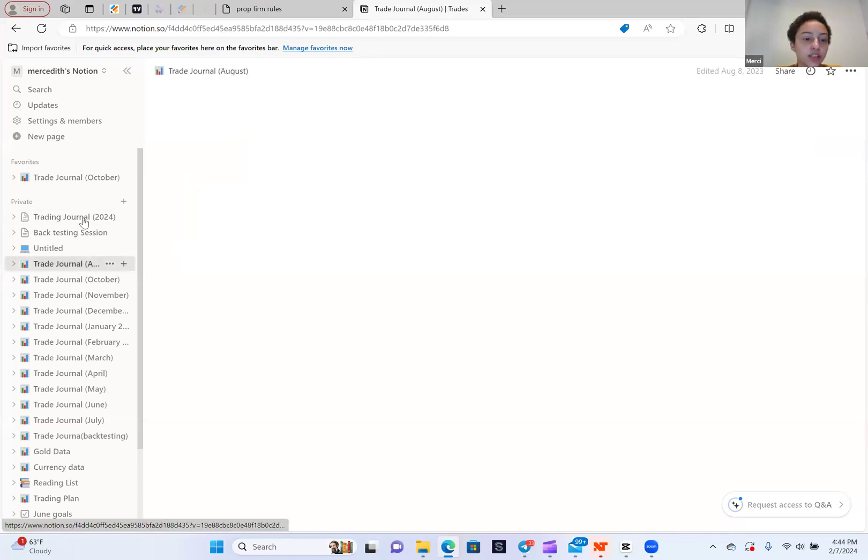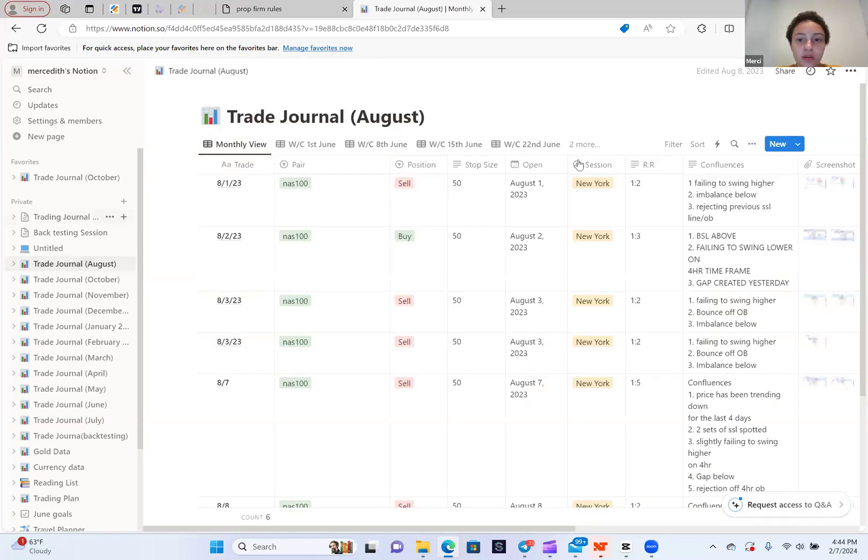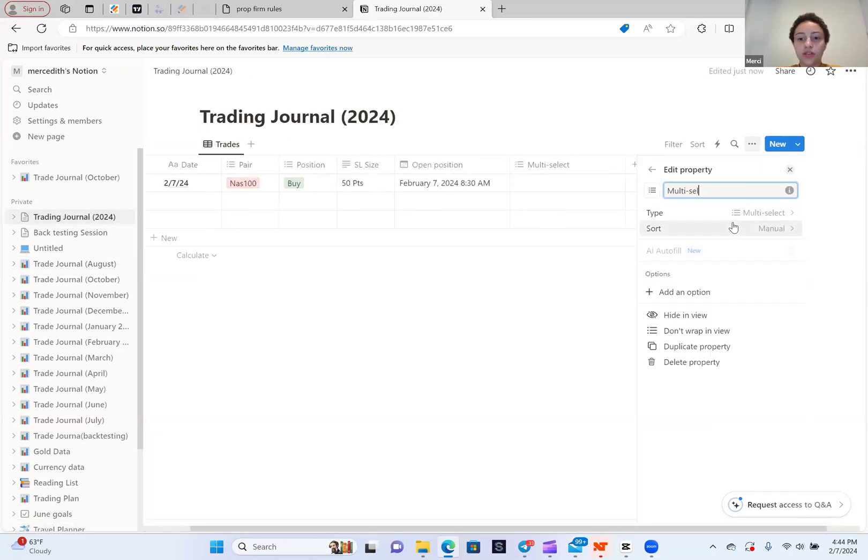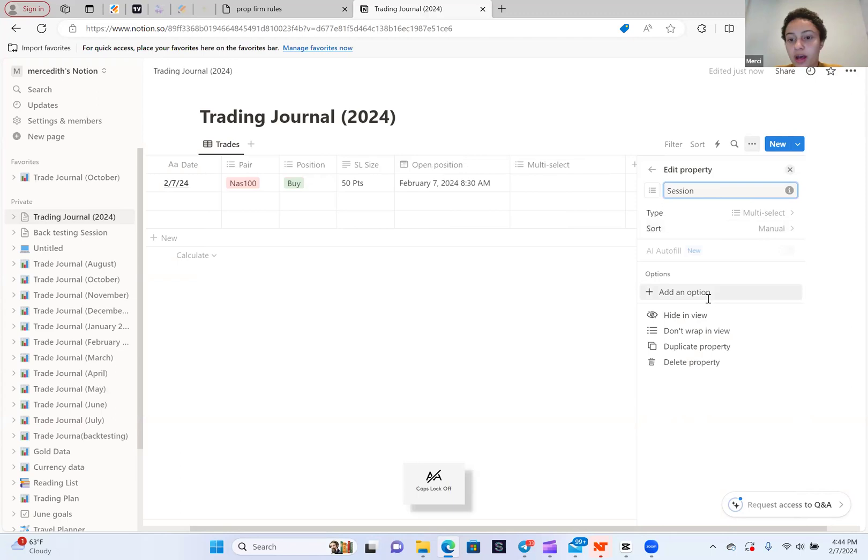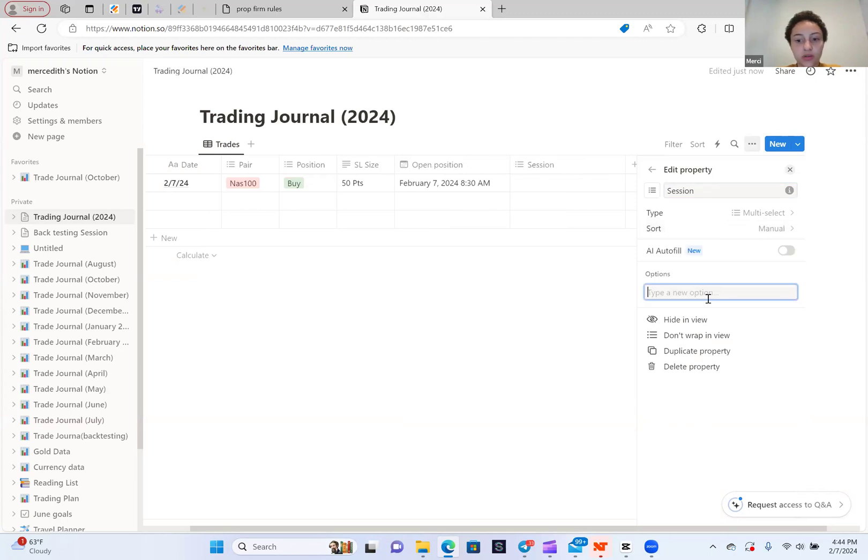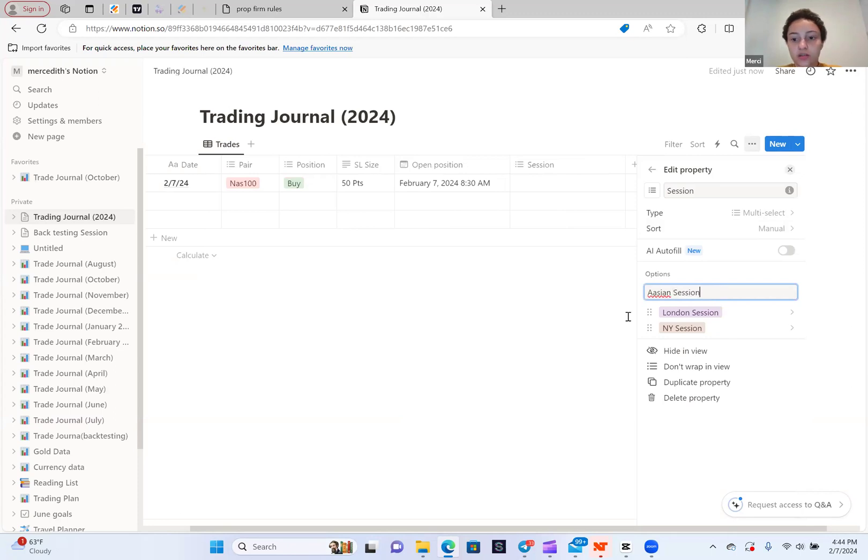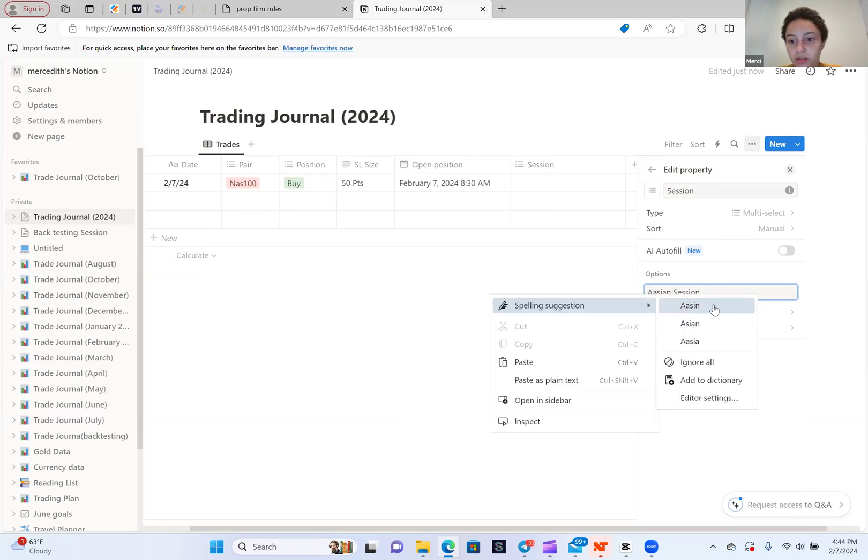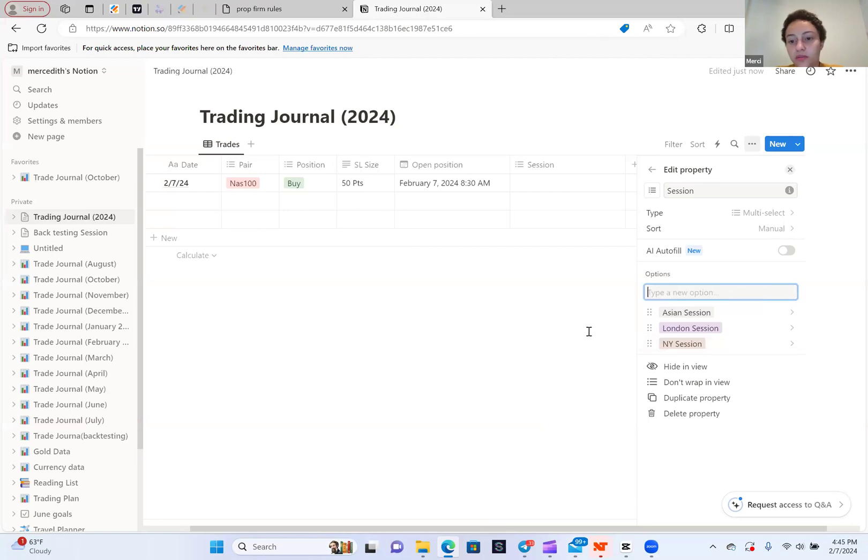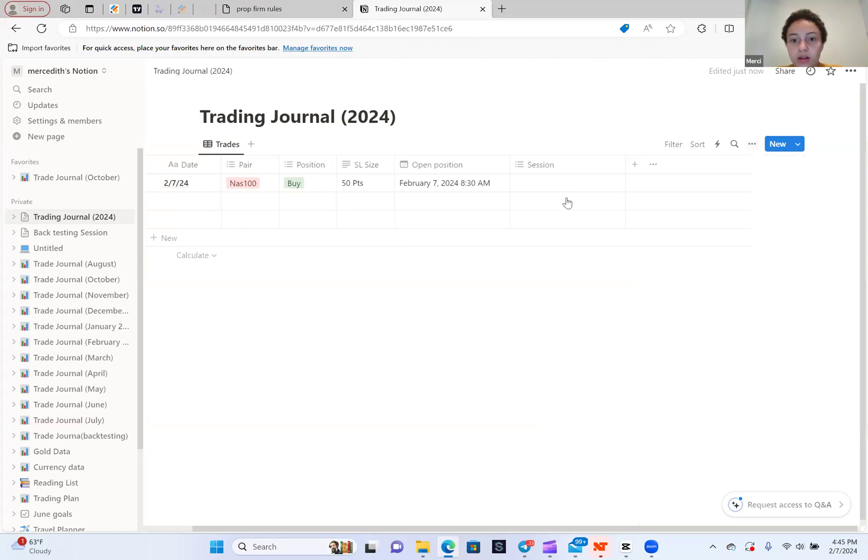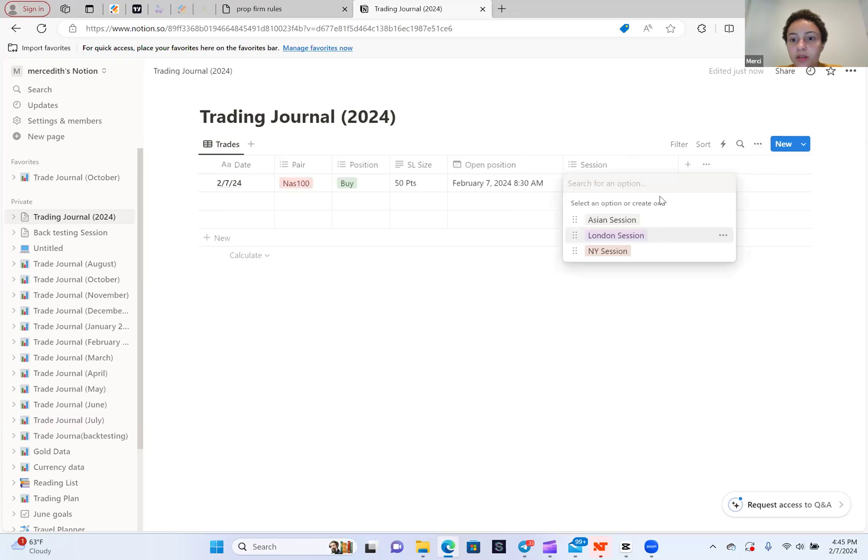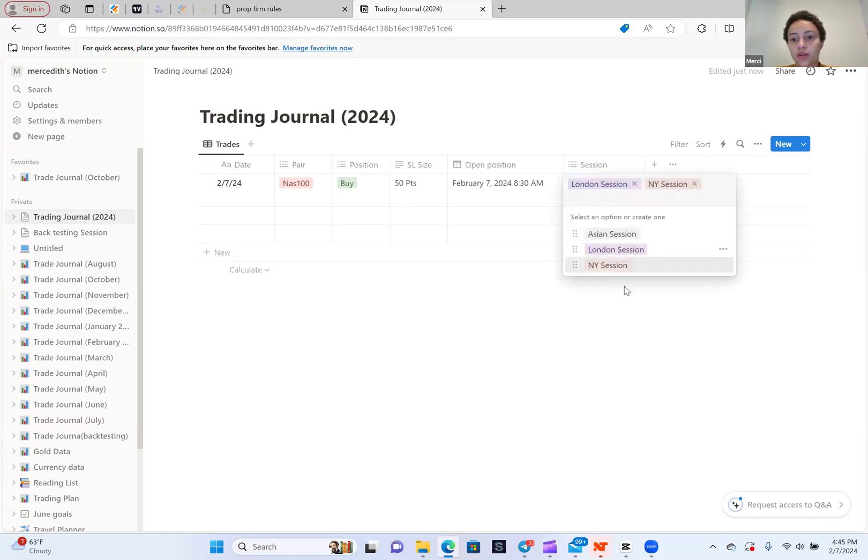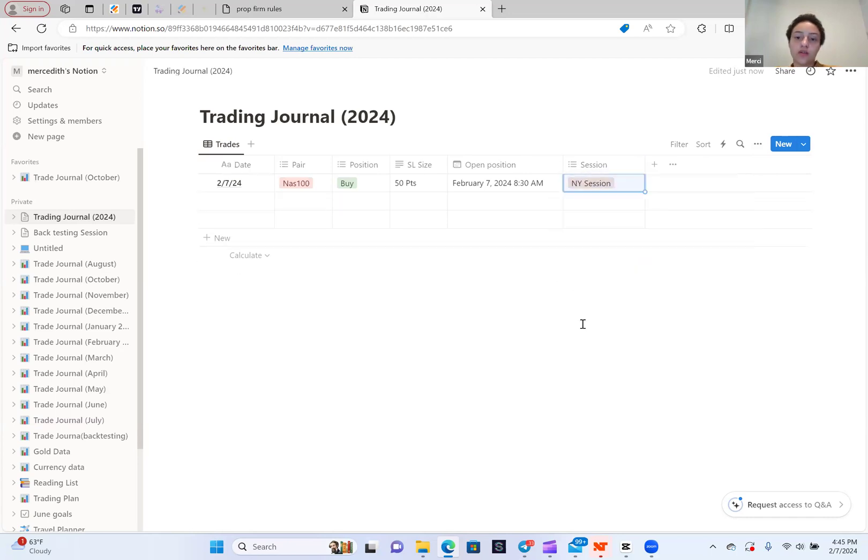The next thing I want is the session. So I'm going to click the plus sign again. I'm going to do multi-select and I'm going to type in session. You're going to add an option. We have the New York session, the London session, and then we have the Asian session. I'll just leave the colors, it doesn't matter. Now session, I'm going to click London, and then I'm going to make this a little bit smaller. Let's say I took it in the New York session.